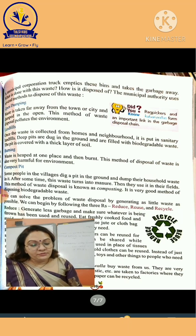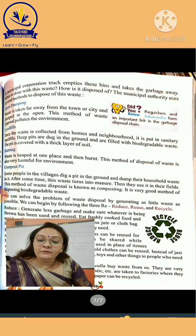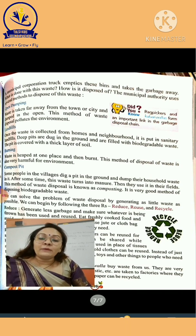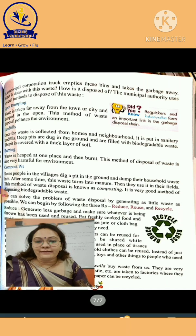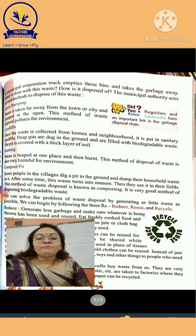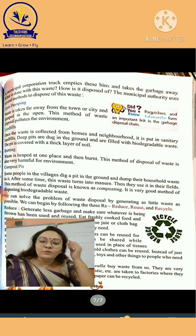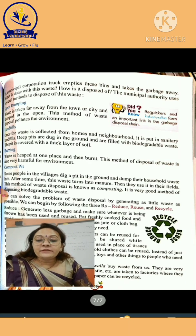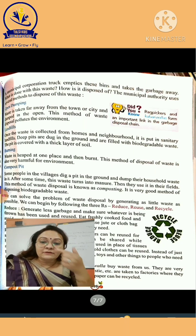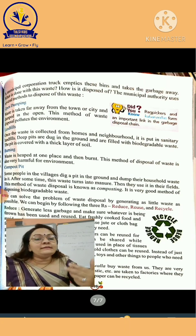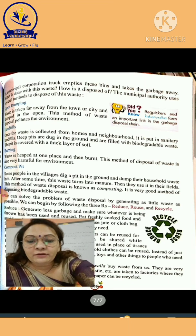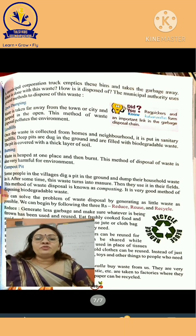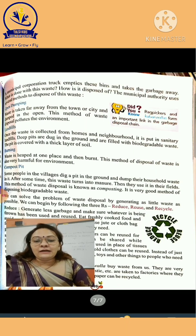Reduce — agar hum log fresh food khareedein, bag food nahi khareedein, ya agar hum log market ja rahe hain toh polythene lene se mana kar dein — is tarike se hum log reduce kar rahe hain, kam se kam waste produce karne ki koshish kar rahe hain. Reuse — ghar pe kuch jaisa cardboard hai, can hai, plastic ke, aluminum ke — toh usko hum log aur kisi kaam mein use lein. Recycle ka matlab hai, jitni bhi cheezein use ki gayi hain, usko wapas melt karke, us mein se wapas kuch banana aur recycle karna. Beta, chapter padhna, thoda sa bada chapter hai, but you should try to read so you can easily give the answers of the questions.